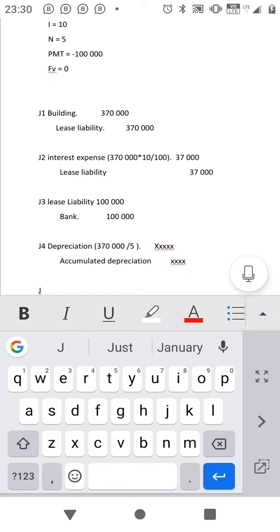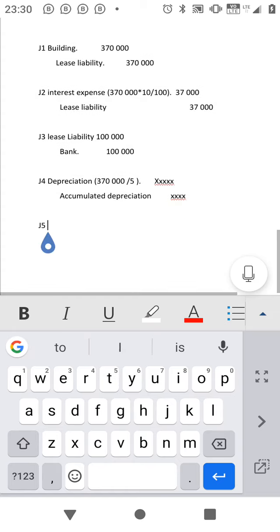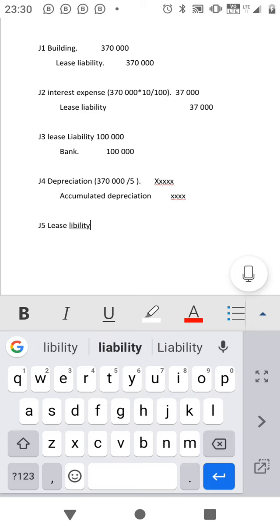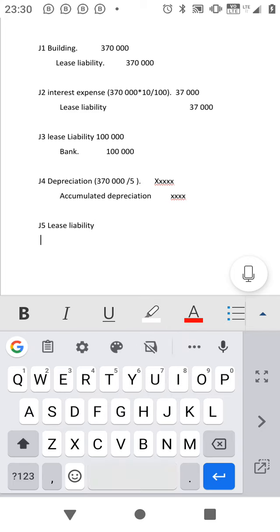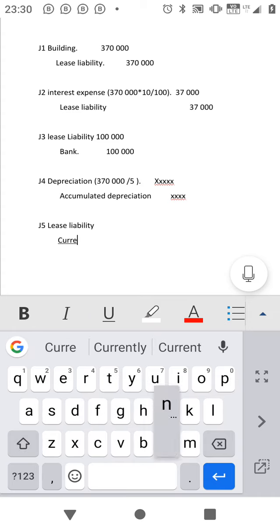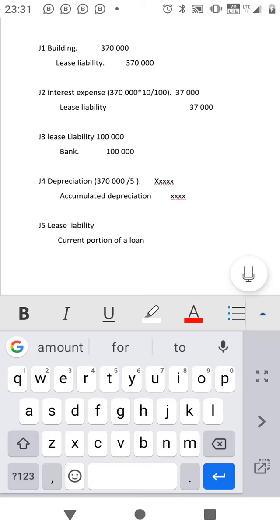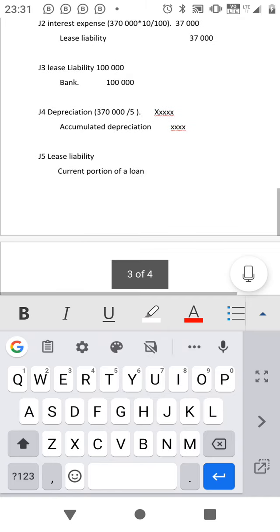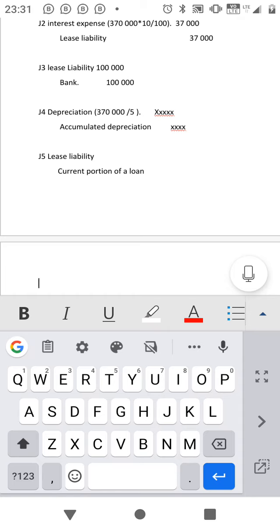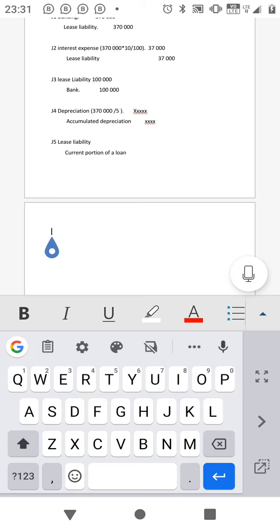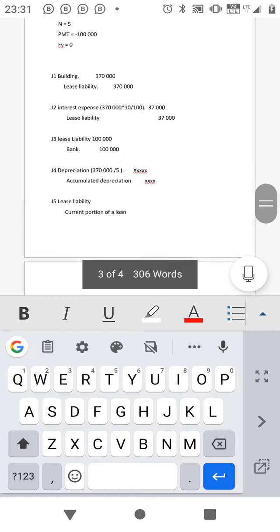J5 is the current portion of a loan. Please if you didn't follow up, go to the last video — I explained well about the lease liability and how you should calculate this one.